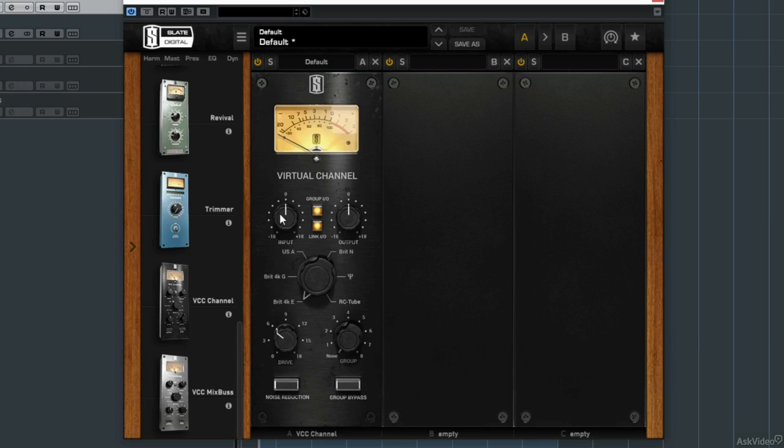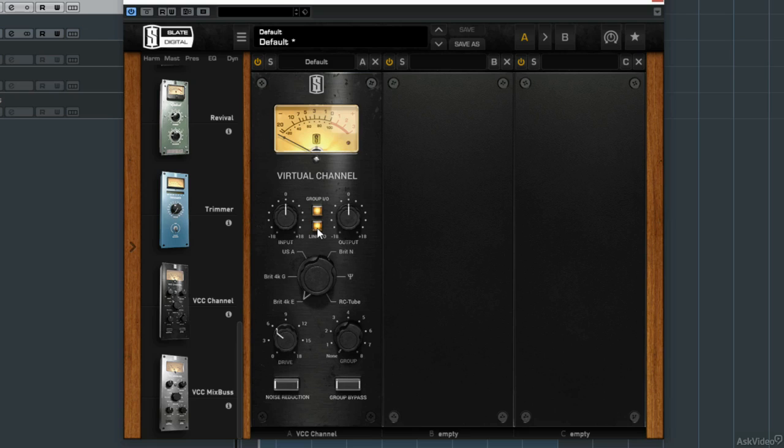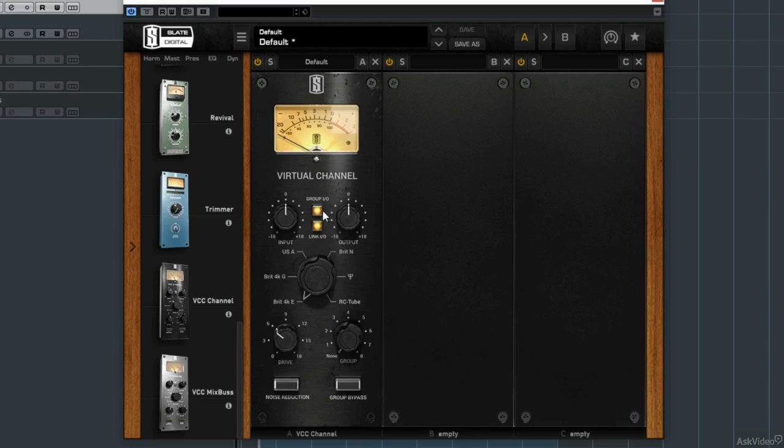We have input and output trim dials. The input trim adjusts our pre-processing, and the output, antithetically, treats our post-processing. You'll remember we saw the link IO button. This helps our gain staging when on, but of course you don't need it to be on. Again, this is going to be dependent on material.